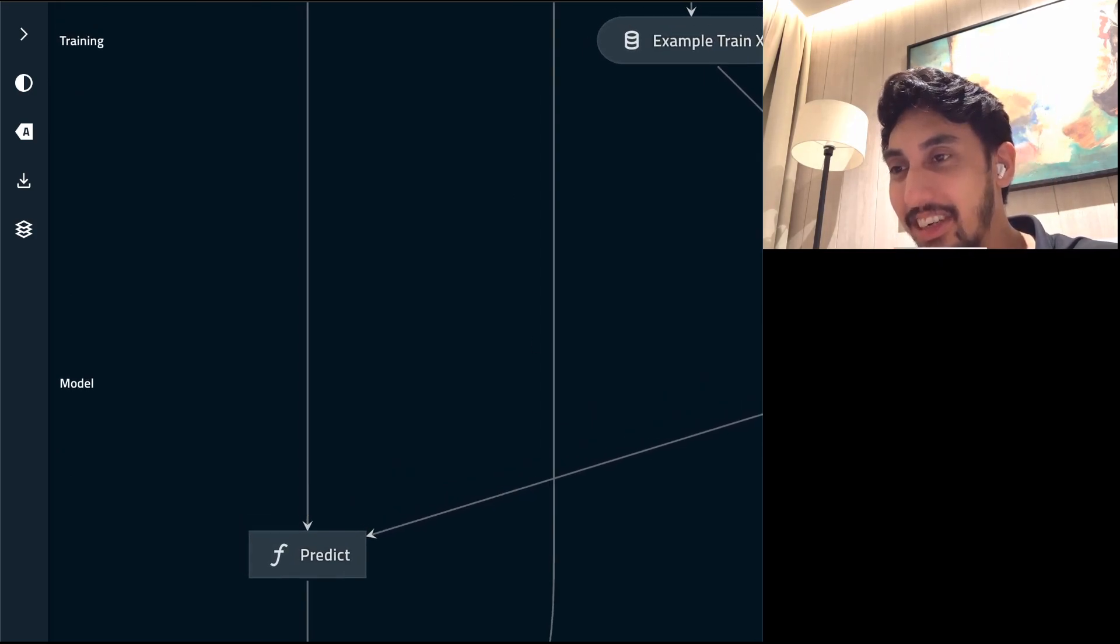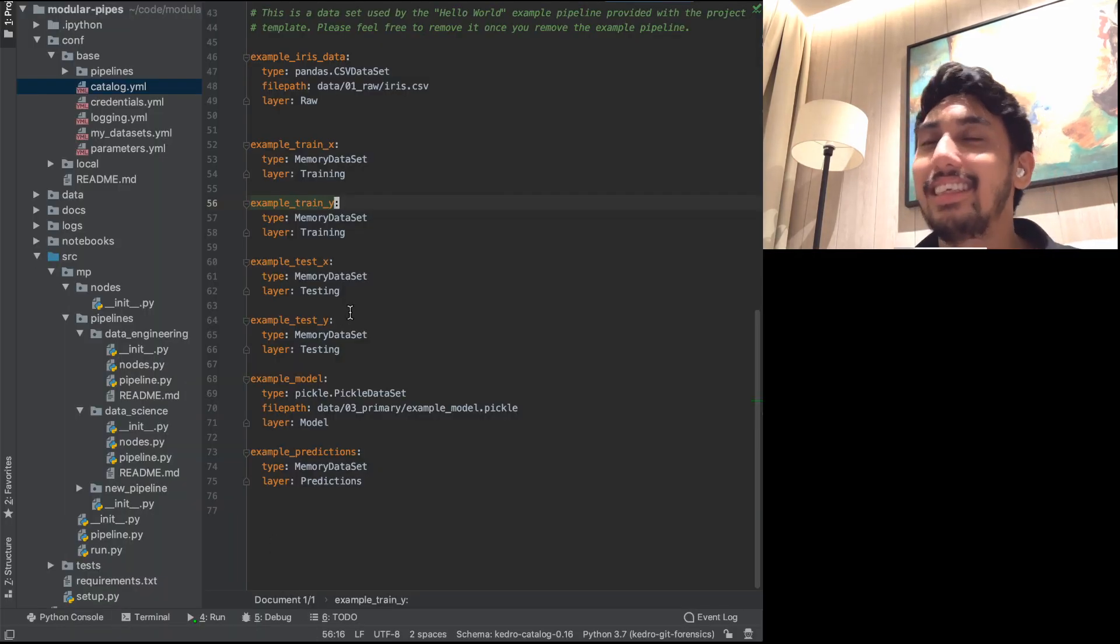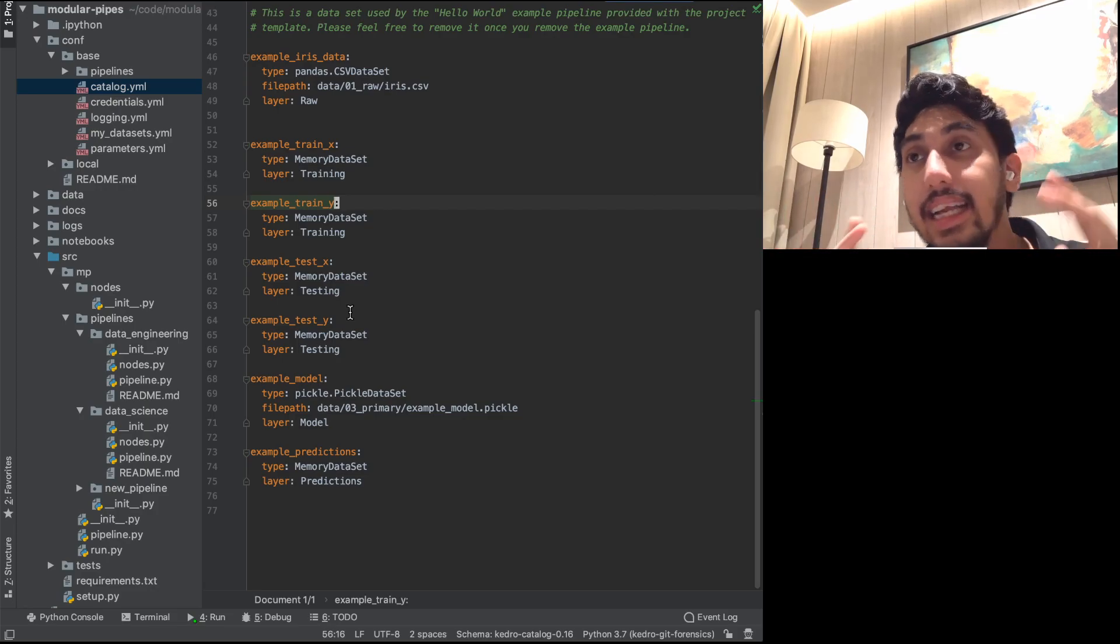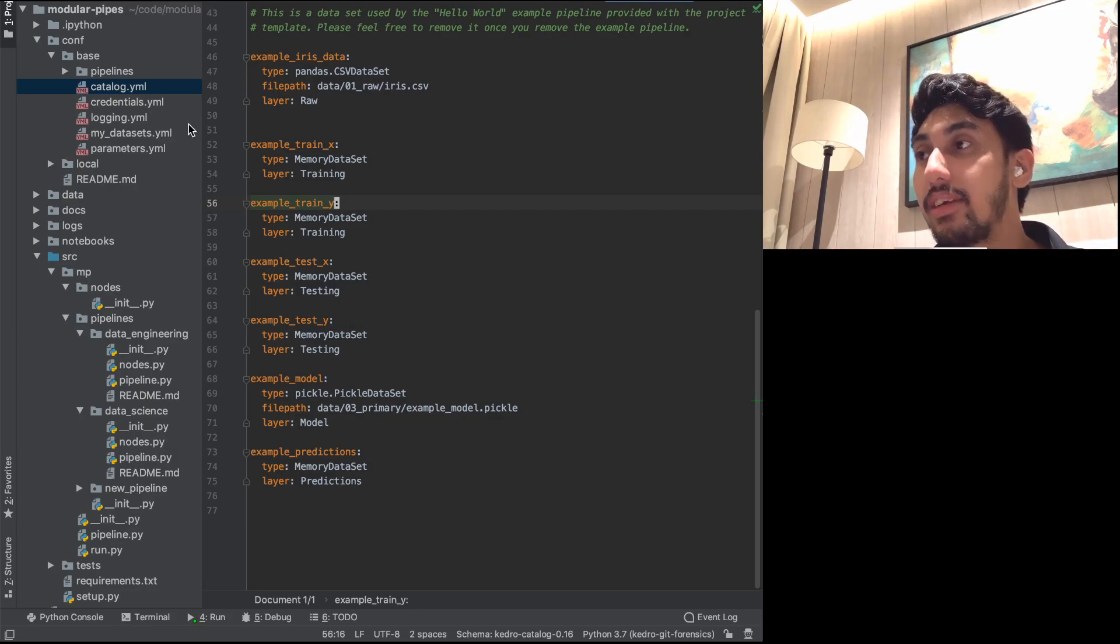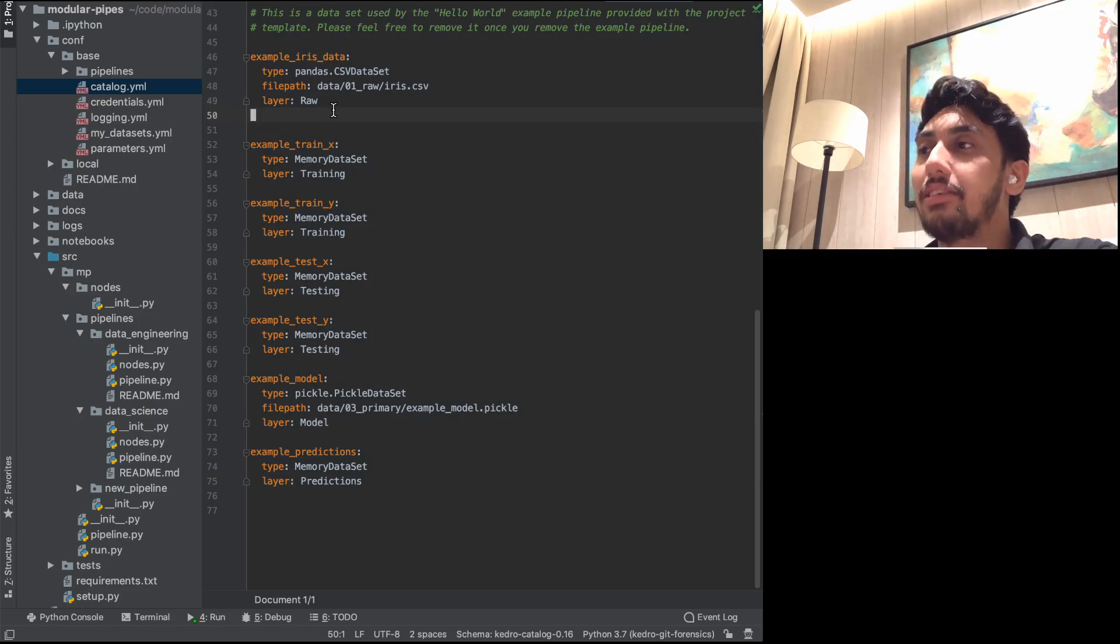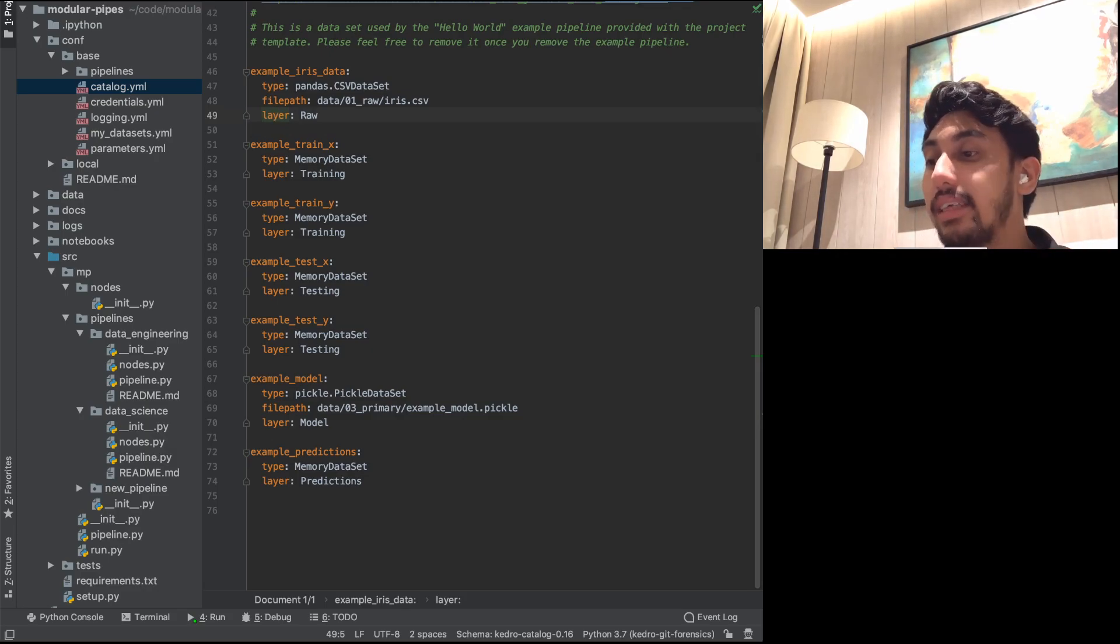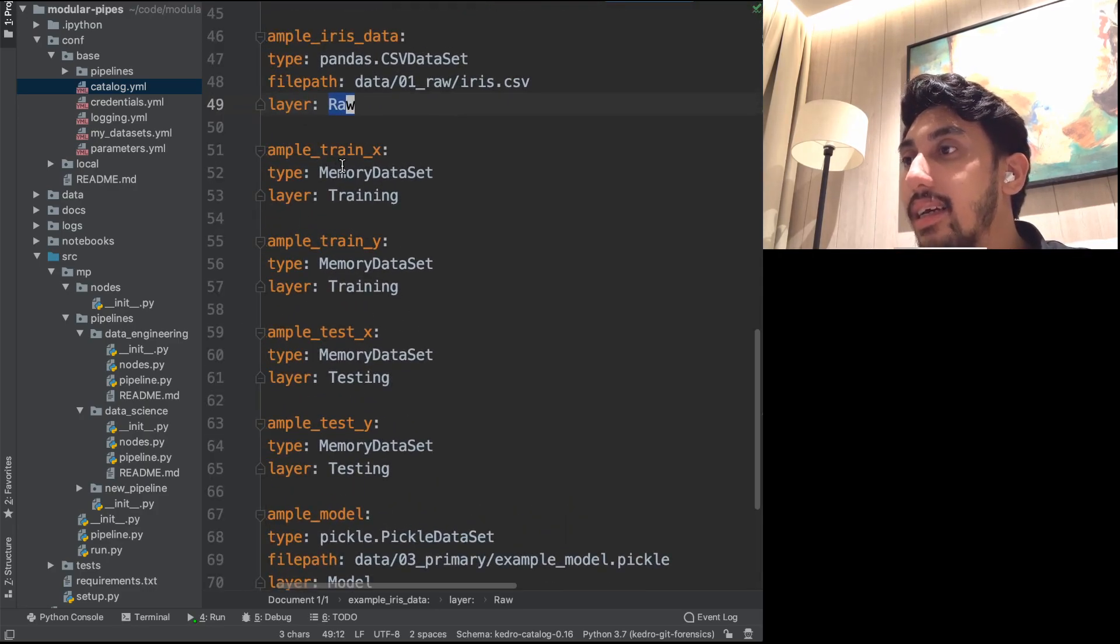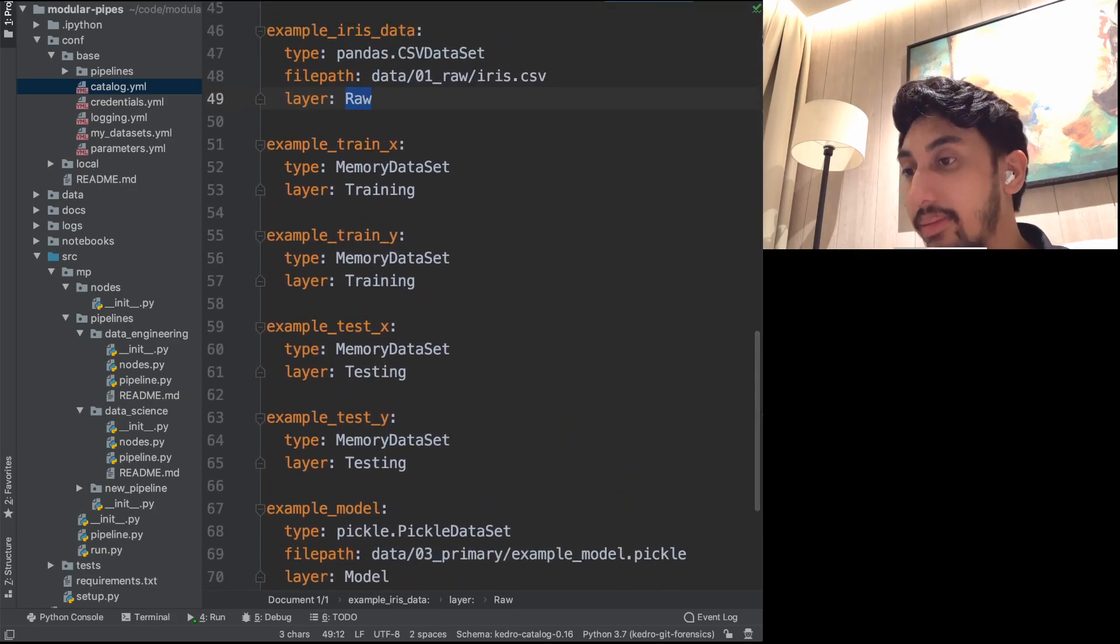Okay. So if you go in here, we're going to open up PyCharm. And this is the secret. This is the magic. Inside of your catalog.yaml, there's a special attribute that all dataset configurations accept, and this is the layer configuration. It is specifically this value that determines the layers that show up inside of the KedroViz. So as you can see, we have raw training, testing, model, predictions, and these are for the datasets that come with the iris dataset.